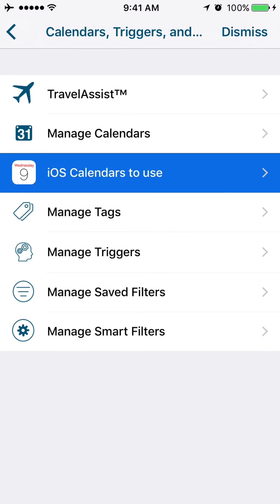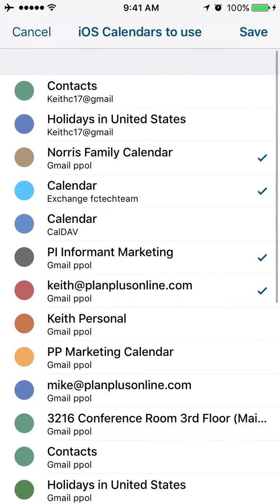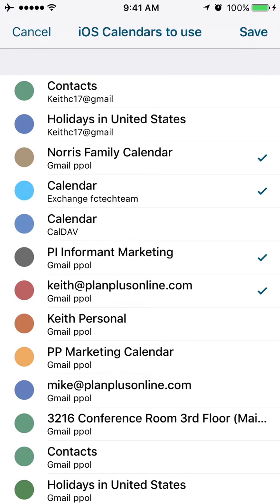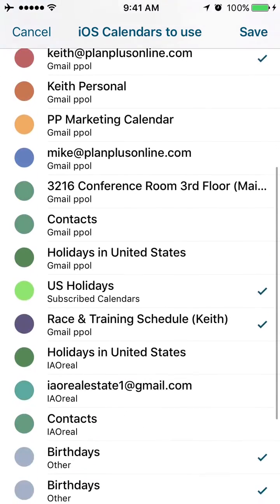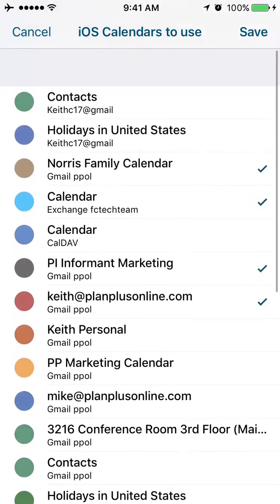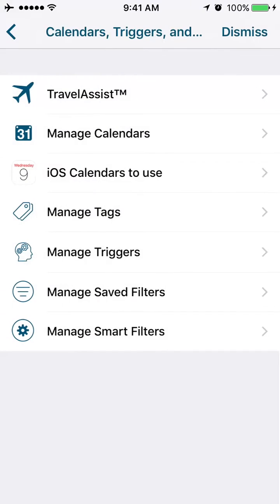In iOS calendars to use, if you're tapping into your native iOS calendars, you can choose which of those calendars are going to show up. You can put a checkbox by multiple calendars, and those apps will be available inside your Manage Calendars area.